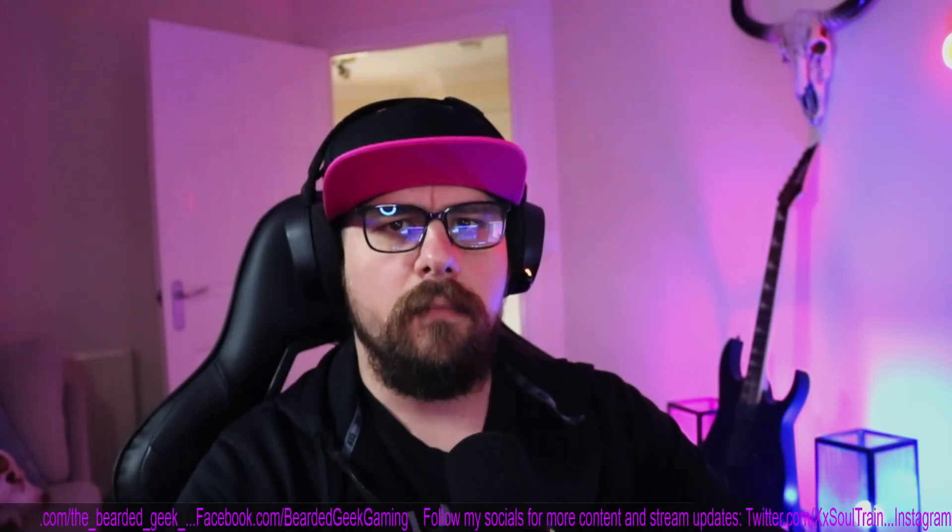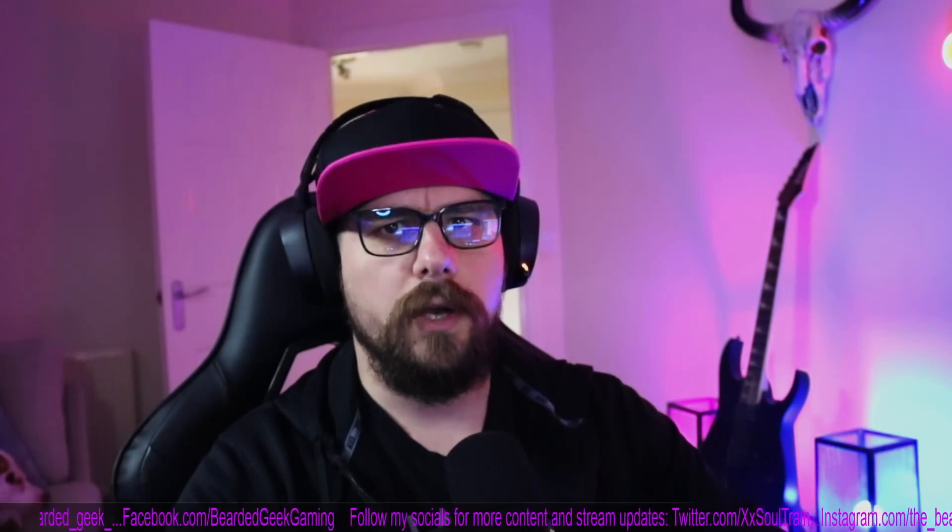Hey guys, Soul Train here and today we are back with more tricks and tips for your stream.